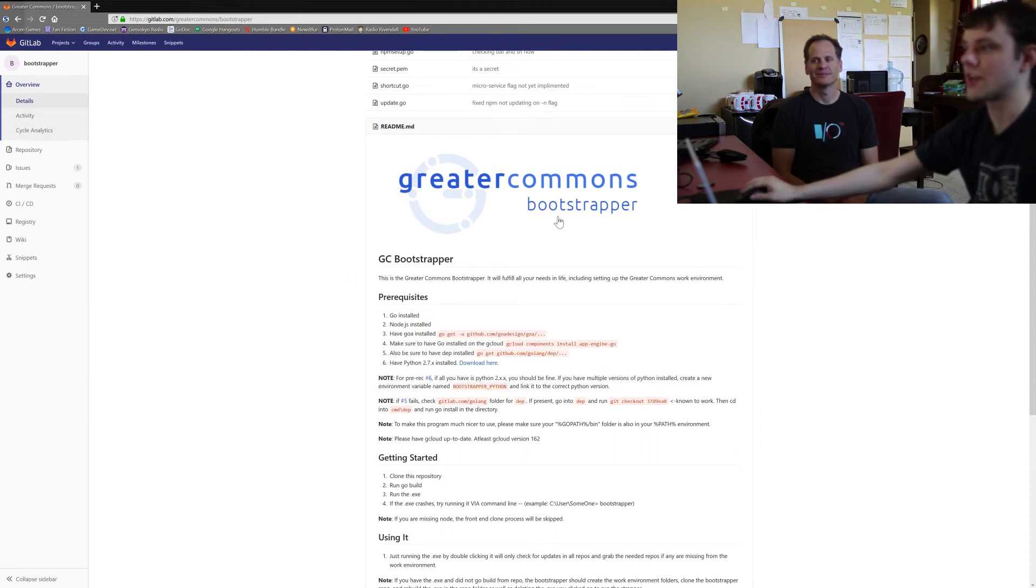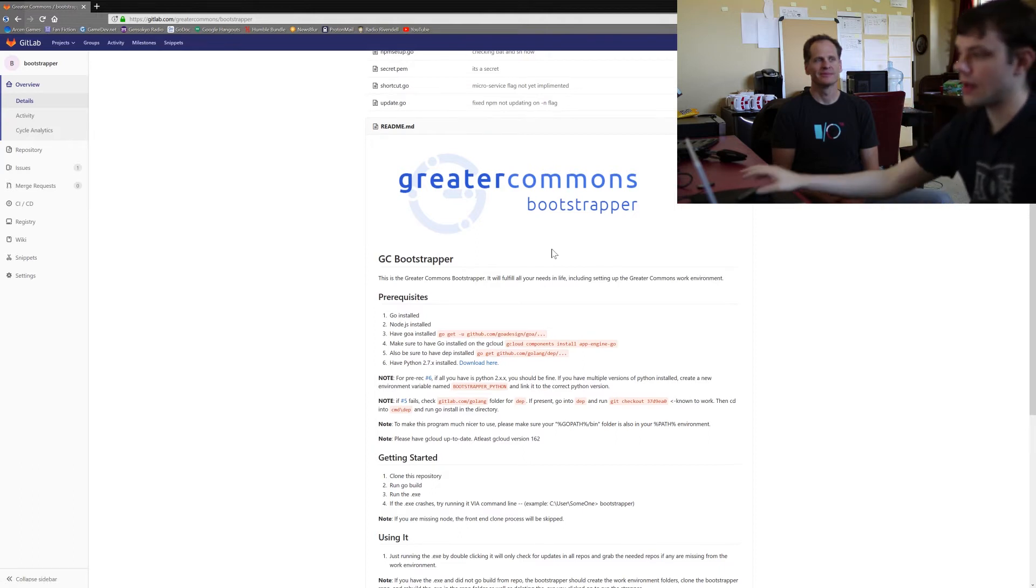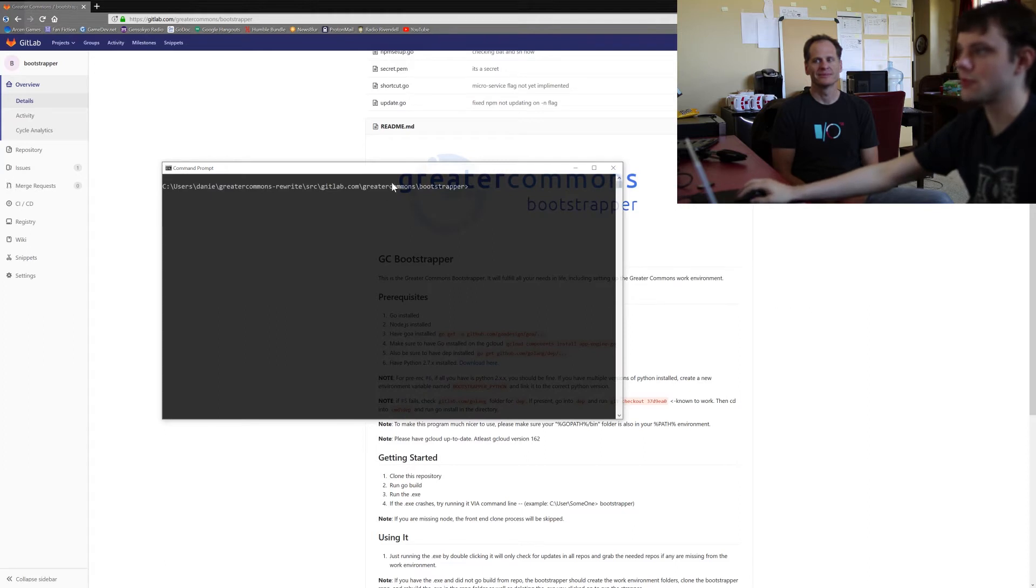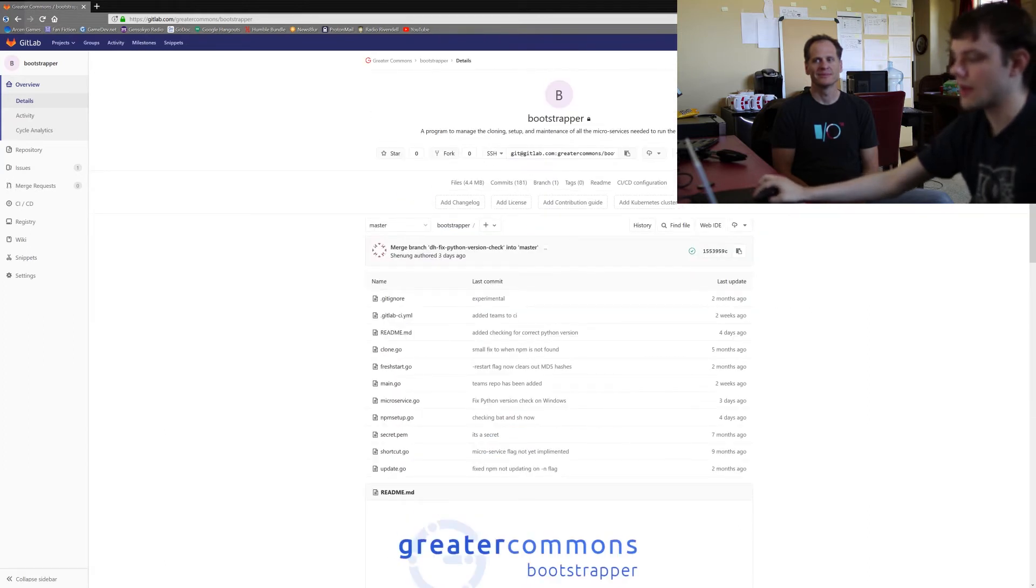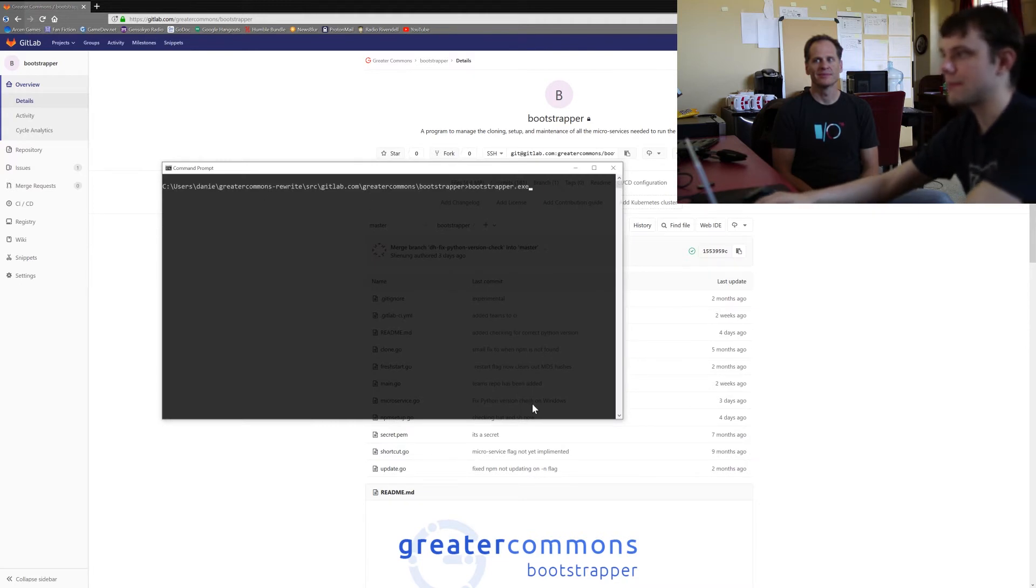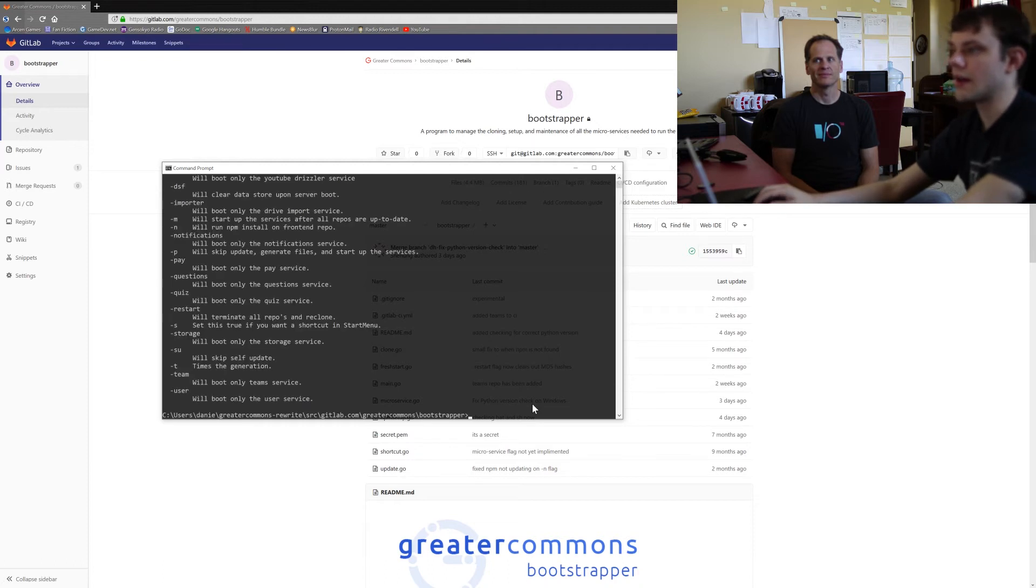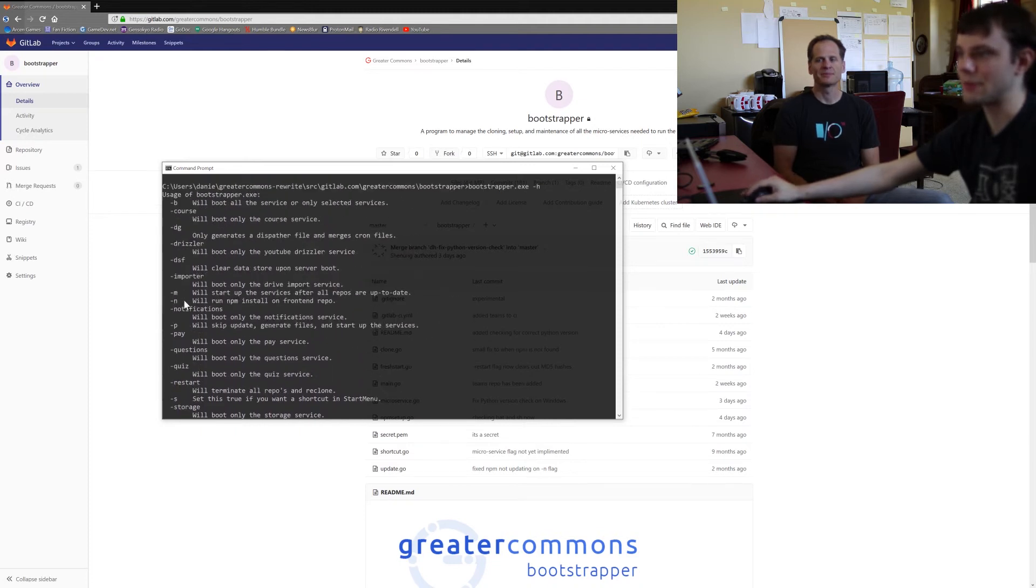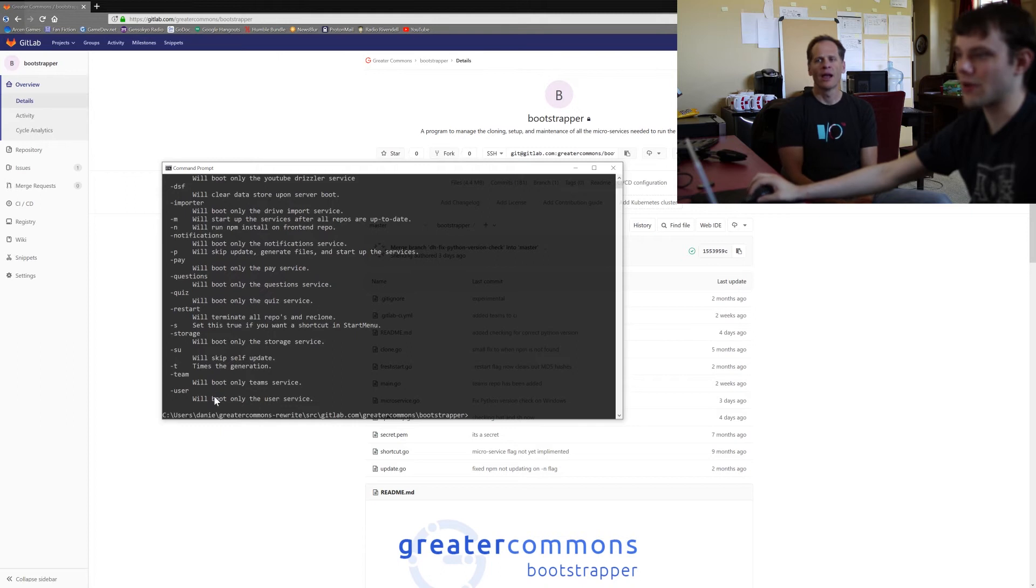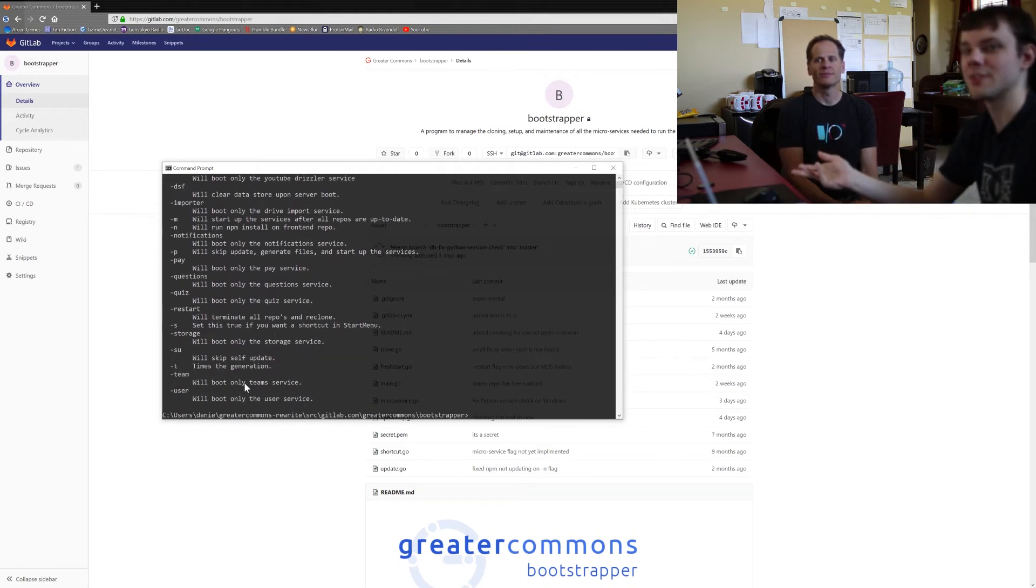So once you have all of these dependencies set up the Bootstrapper will work for you and can manage your code. To use it, just after you've cloned Bootstrapper using the standard git clone, you can cd into the Bootstrapper's folder and if you run bootstrapper dash h, for h for help, this will give you a list of every flag that Bootstrapper takes. And it's a rather large list but only like two, you only need two of them for everyday use.